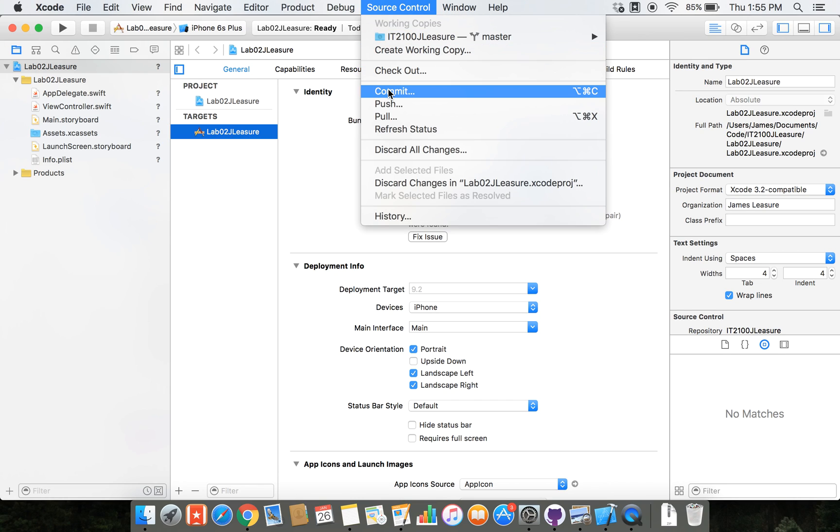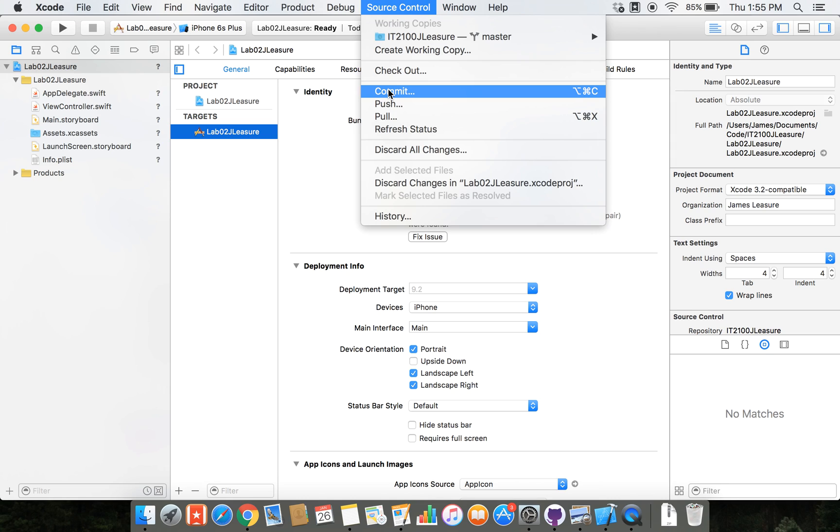So there's a few steps. Typically if we were using a command line, which is kind of the traditional way to use Git repositories, we would add the files. So that's a command add. Then we would commit the files. That's saying that we're saving them to the repository, all those changes to the repository. And then we would push. And push takes our files from our local machine and uploads them to the GitHub.com server.